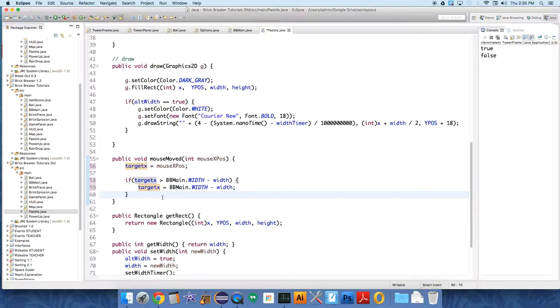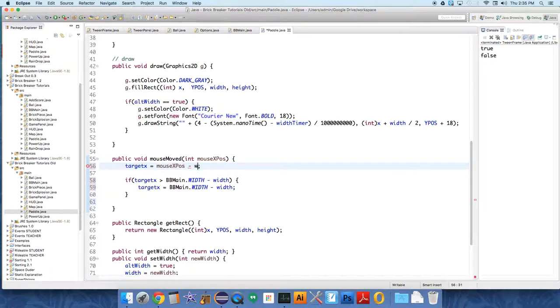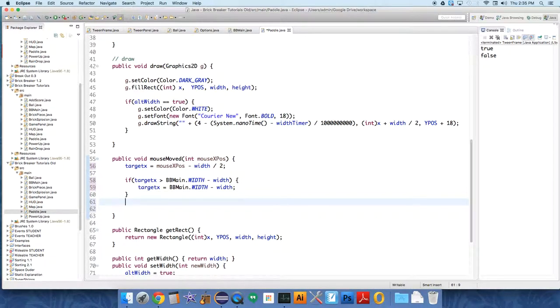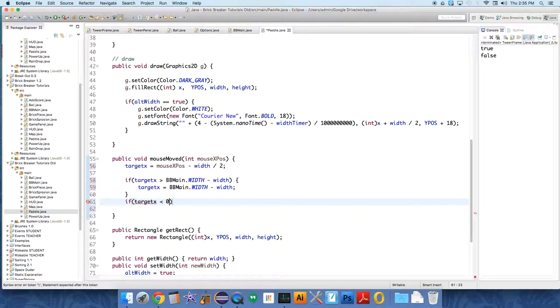In addition to that, instead of saying that target x is at mouse x position, we're going to say that our x value is at mouse x position minus the width of the paddle divided by two. That should center the paddle for us. Now we're only checking the right hand side for collisions, so we need to check the left hand side of the board. If target x is less than zero, then we just want to set target x to zero.